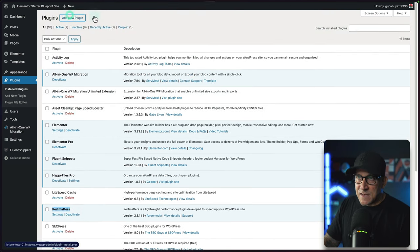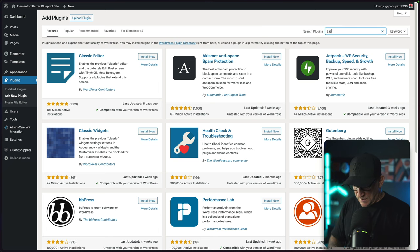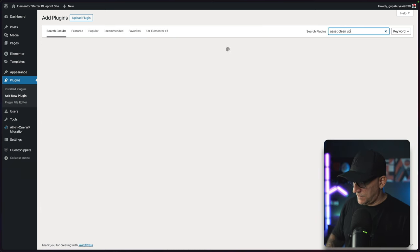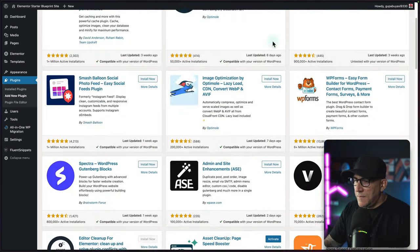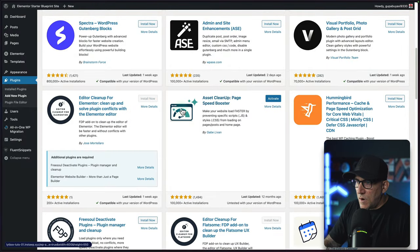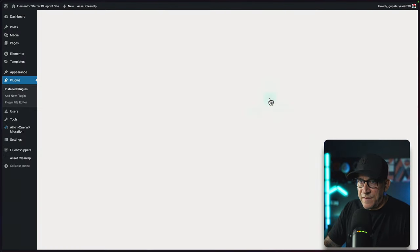To get Asset Cleanup, you're going to go right back over here, just put in Asset Cleanup, and then scroll down. This is the one you want to find right here. I'm going to go ahead and activate it.